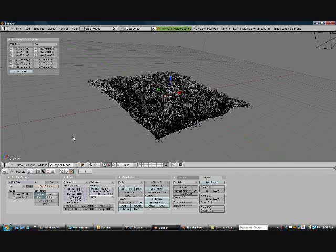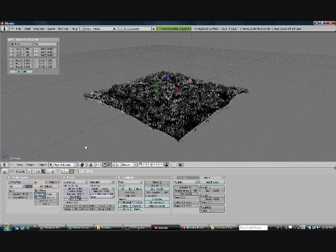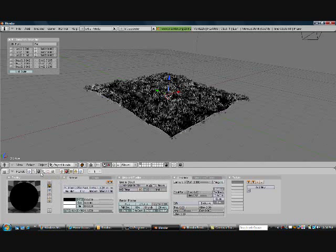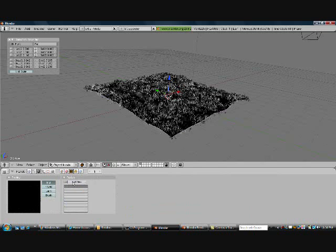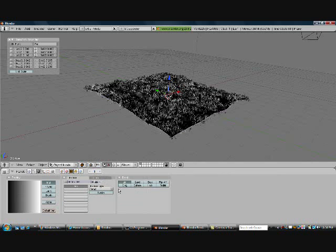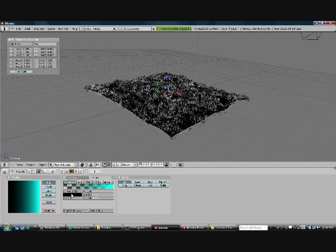Go ahead and exit Sculpt Mode if you haven't done so already. Now we're going to add some color to this grass. Go back into the Shading mode, then Texture, Add New, and we're going to put a Blend on it. Go over to Colors and click Color Band. The first color you want is black — basically, if you can imagine, this is your blade of grass.